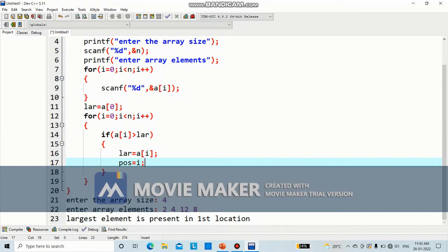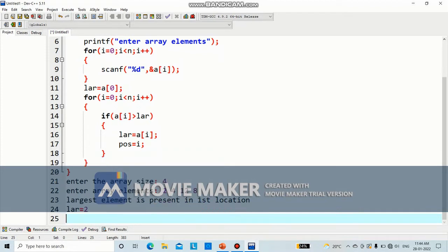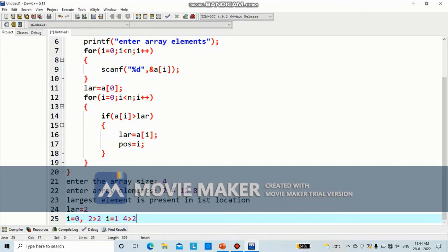Let's do a dry run. First i equal to 0, lar is equal to 2. 0 is less than 4, so we enter the loop. Is a of 0 — which is 2 — greater than lar which is 2? No, so we don't enter the if block, we just increment i. Now i is 1, 1 is less than 4. a of 1 is 4. Is 4 greater than lar, which is 2? Yes, so we enter the if block. We make lar equal to a of 1, which is 4. Now the new value of lar is 4, and pos is set to i, which is 1.